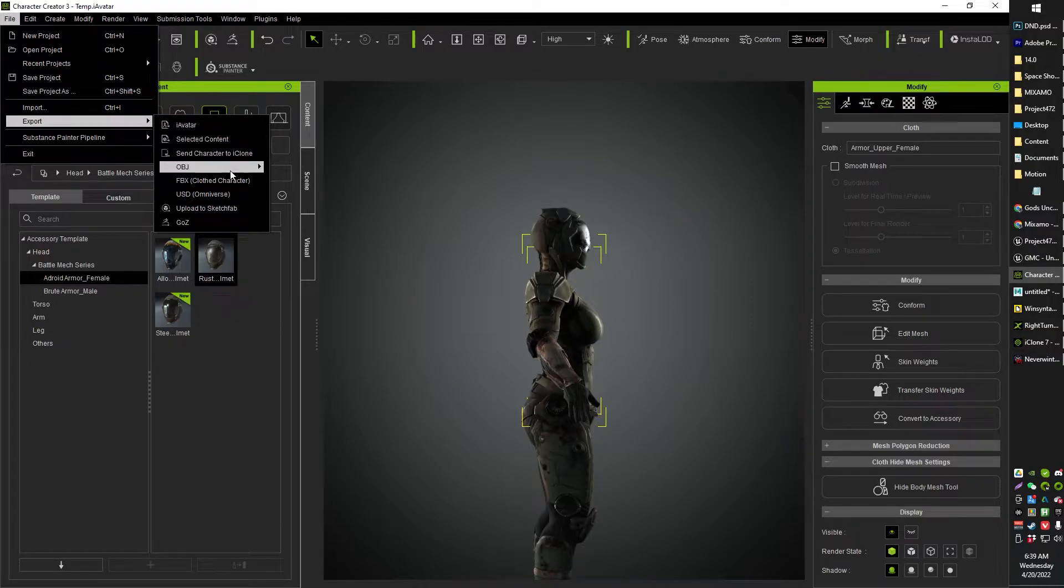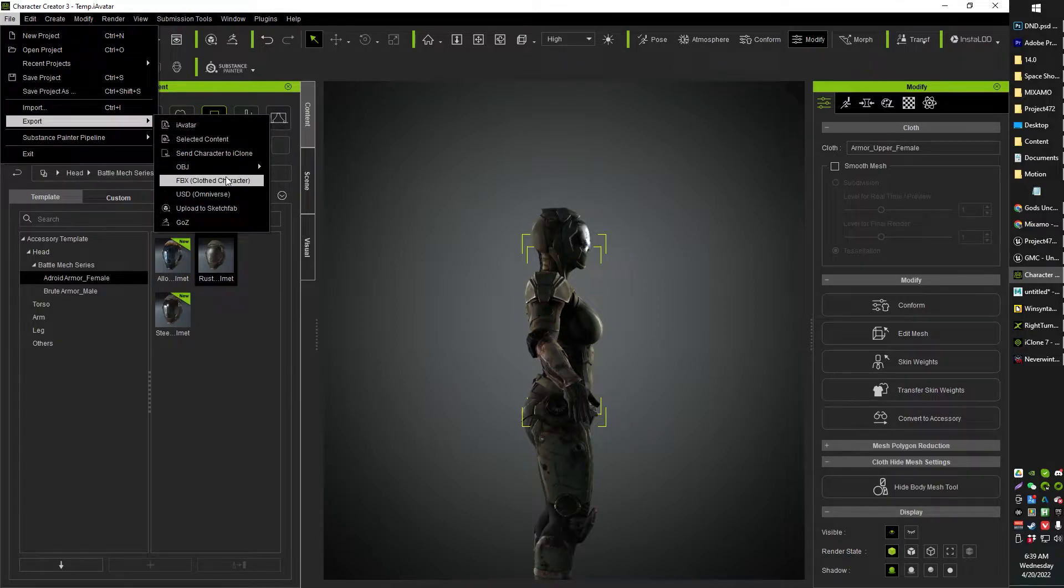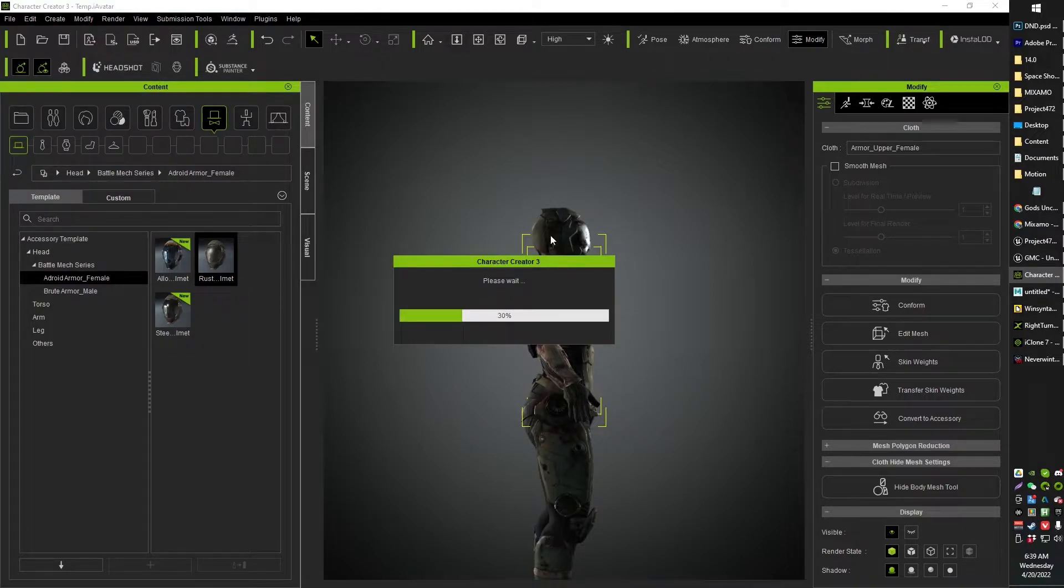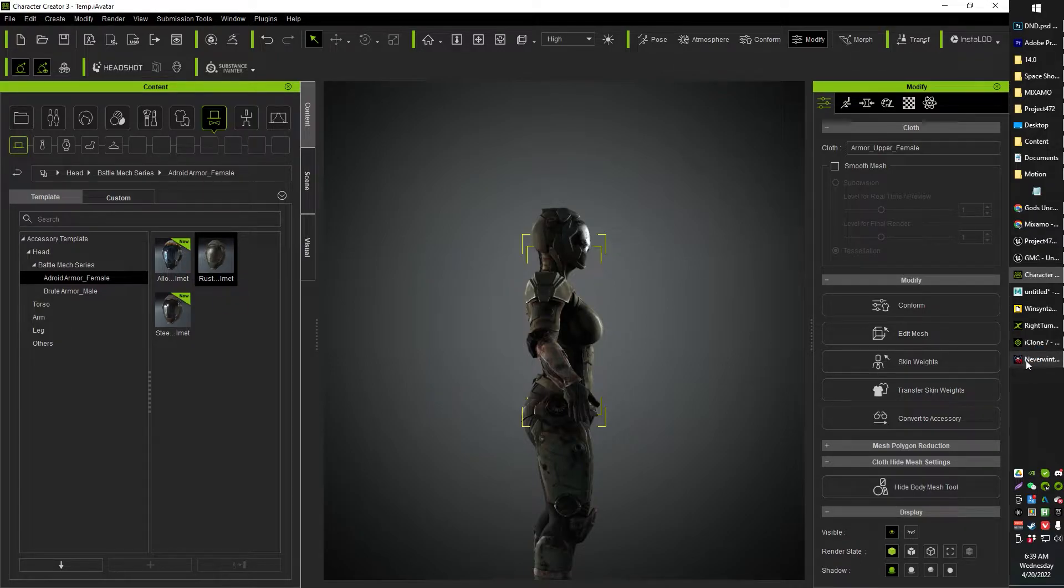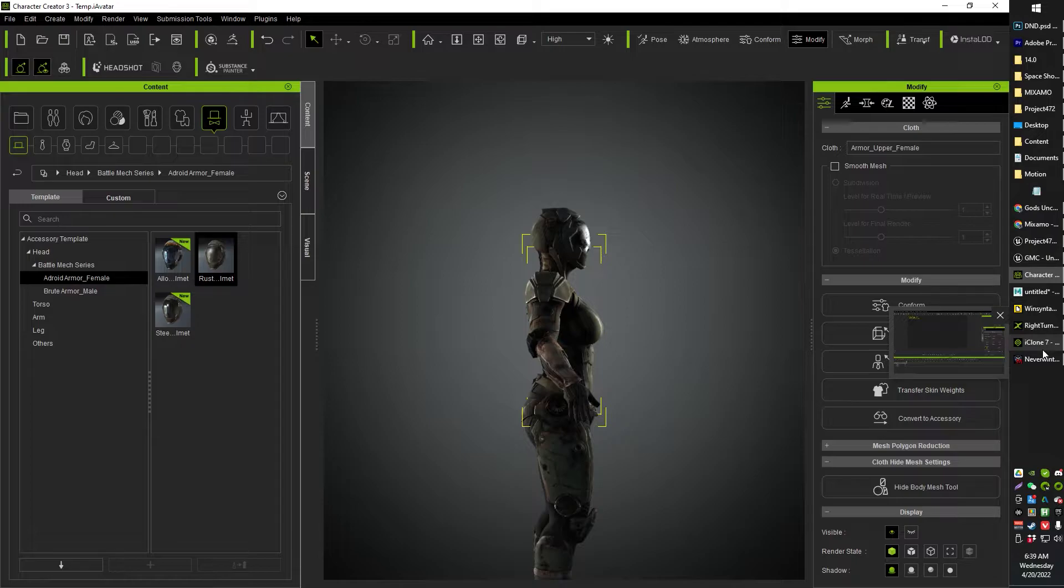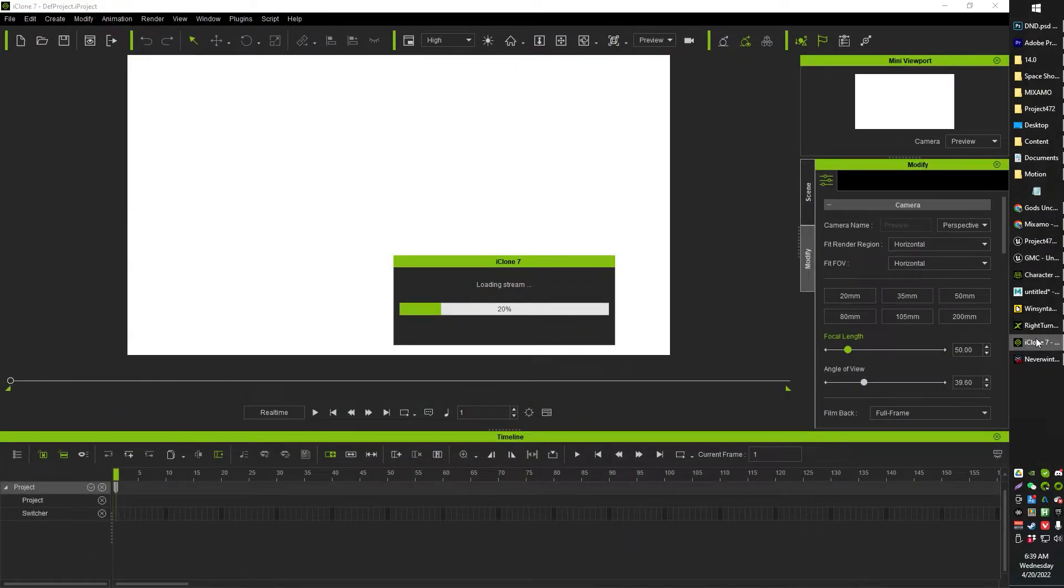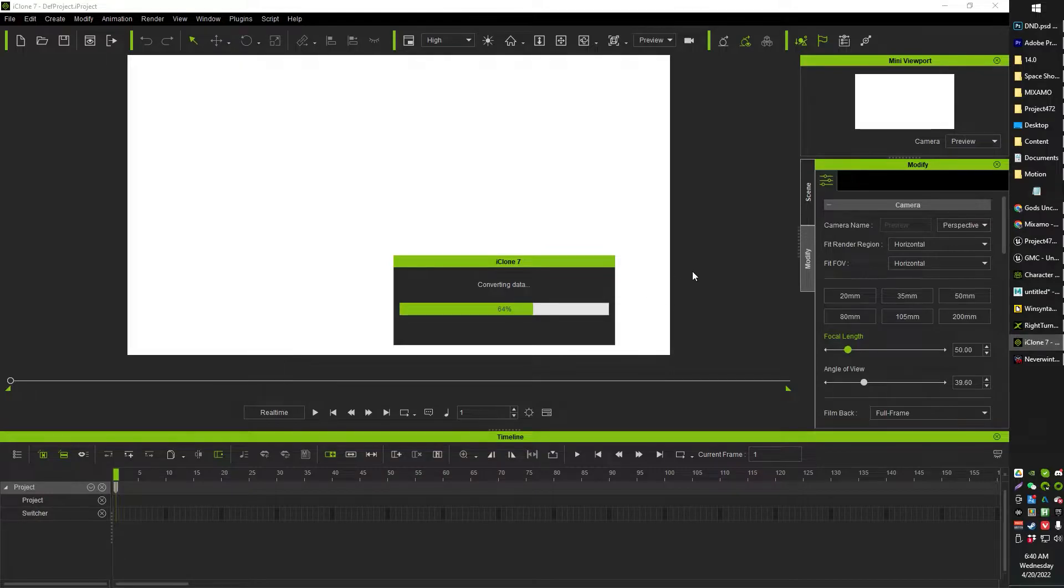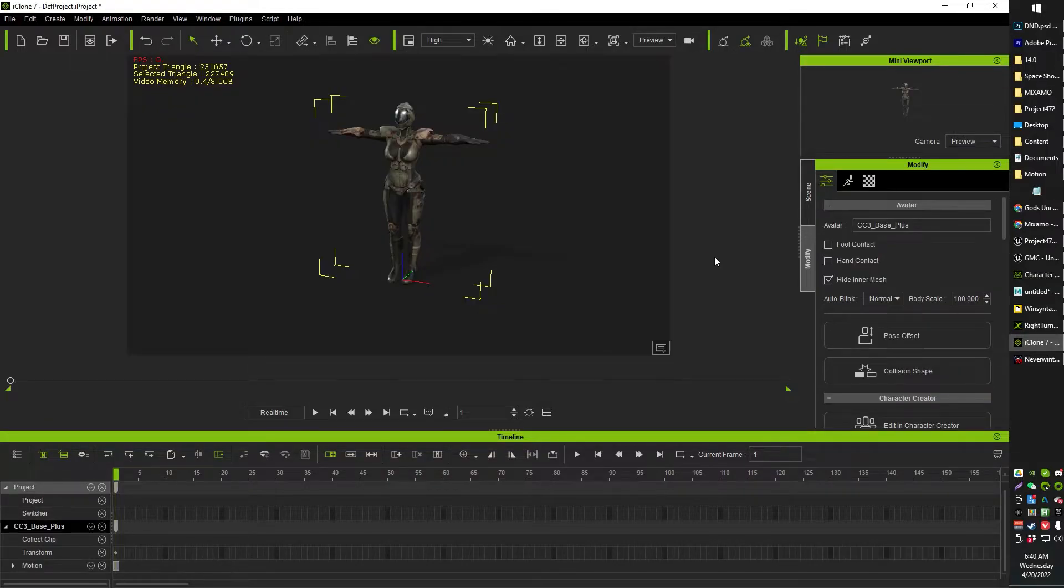File, Export, Send Character to iClone. So I guess this should be the Character Creator to iClone to Mixamo to 3D Exchange to Unreal Tutorial. And this is why this is taking me a while to figure out, because we're mucking around with five pieces of software, one of them being web software. But hey, close enough, right?